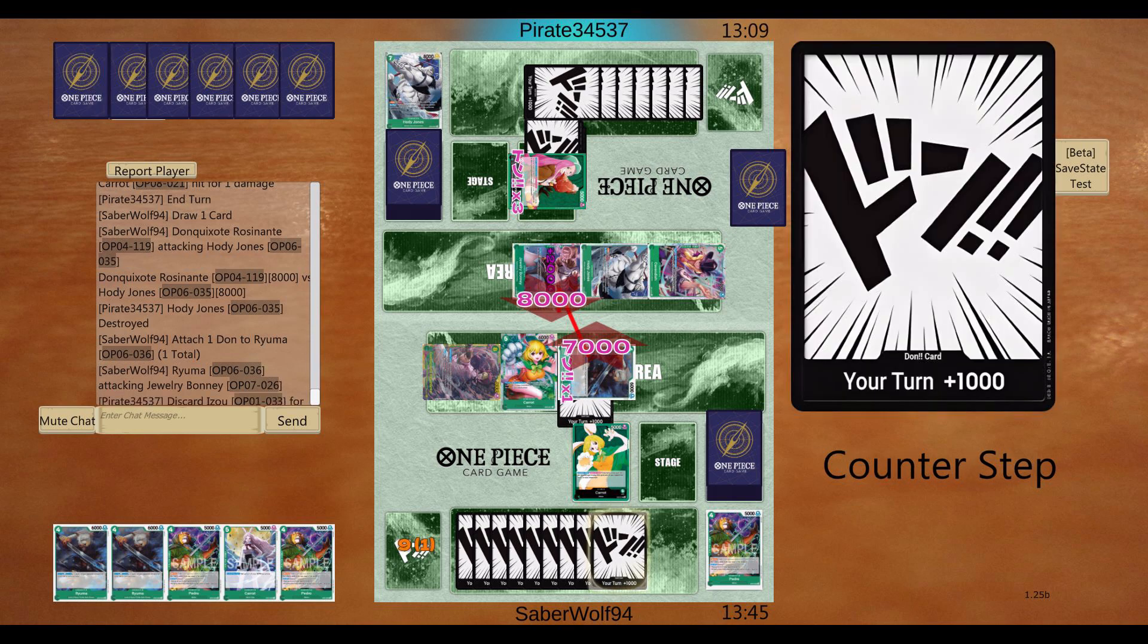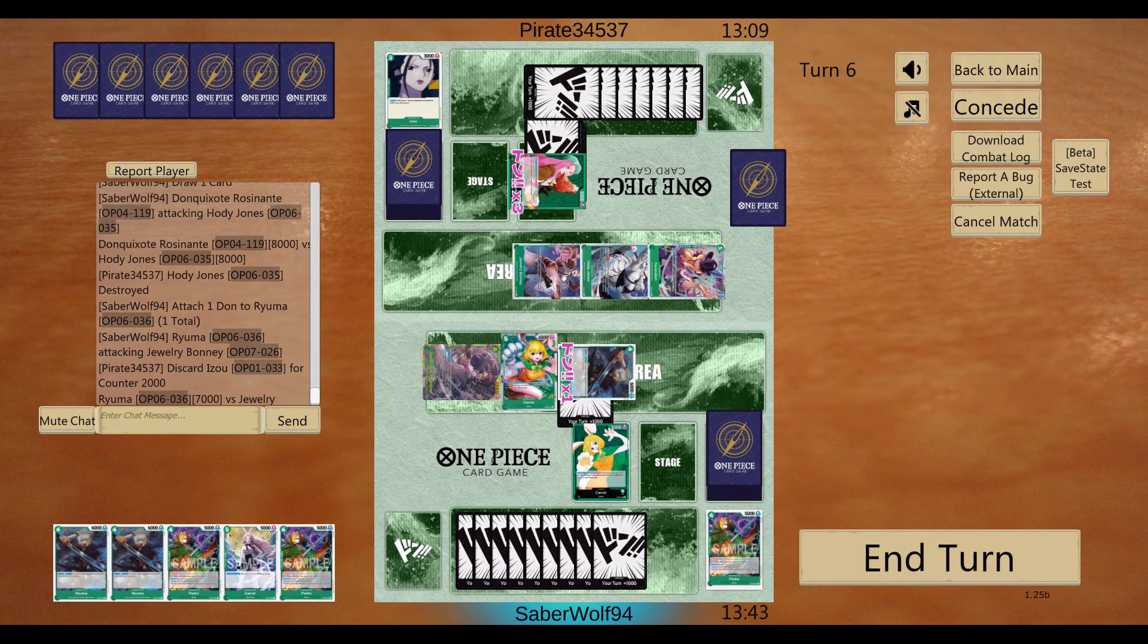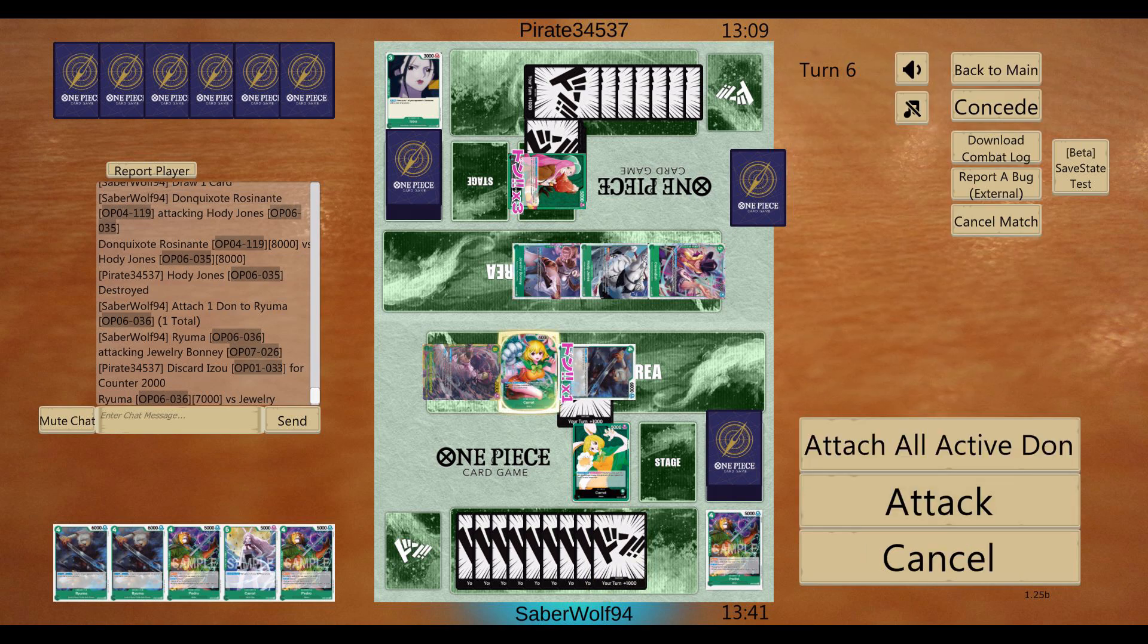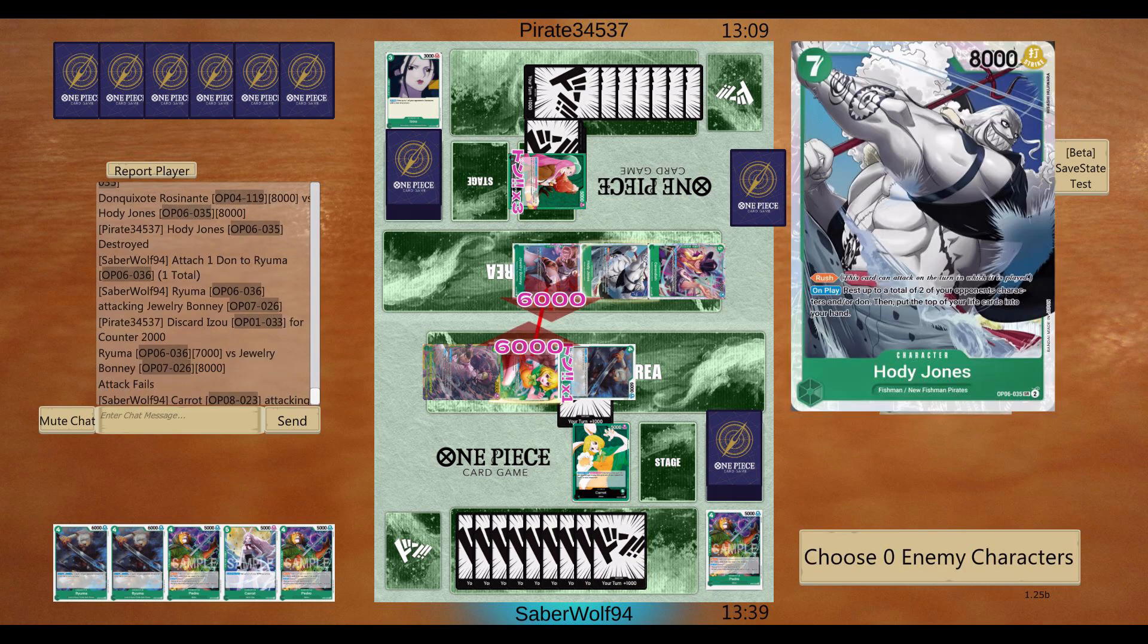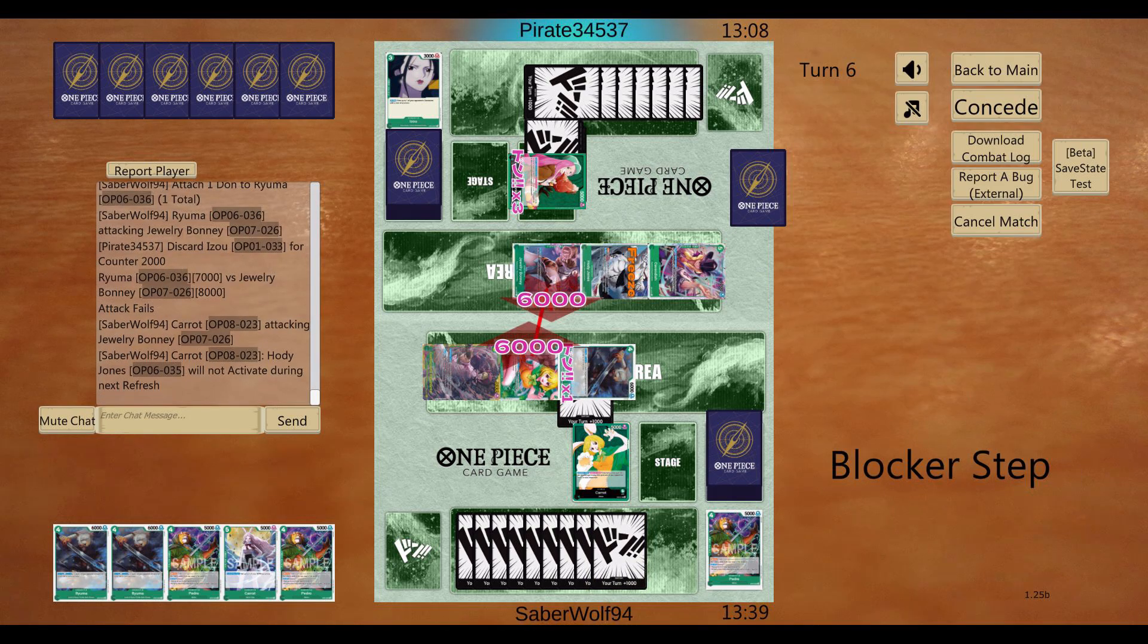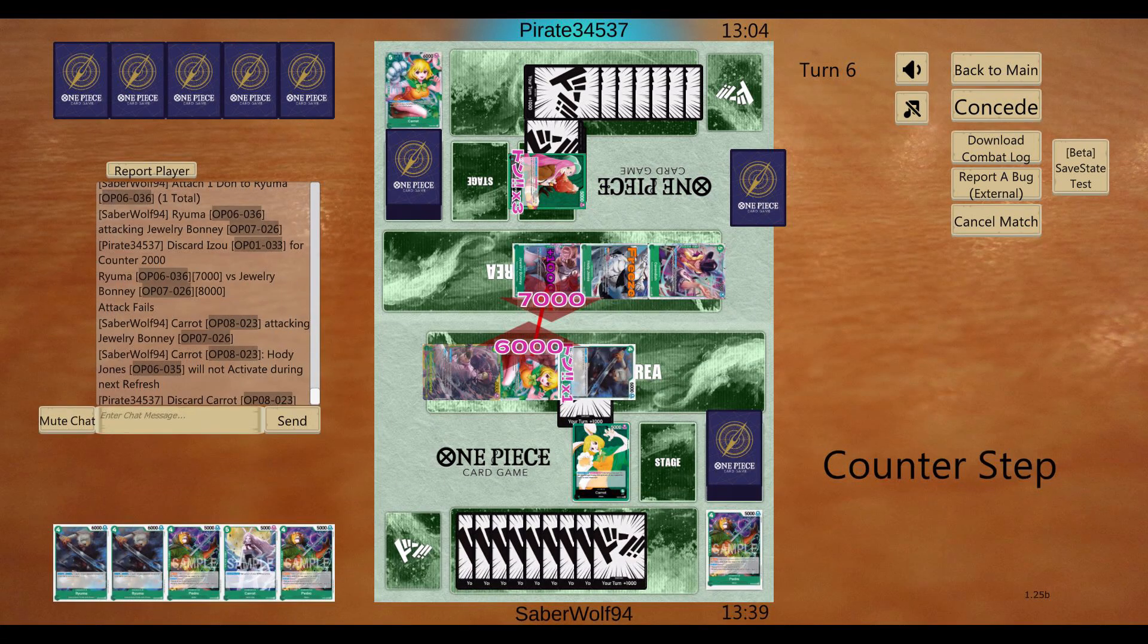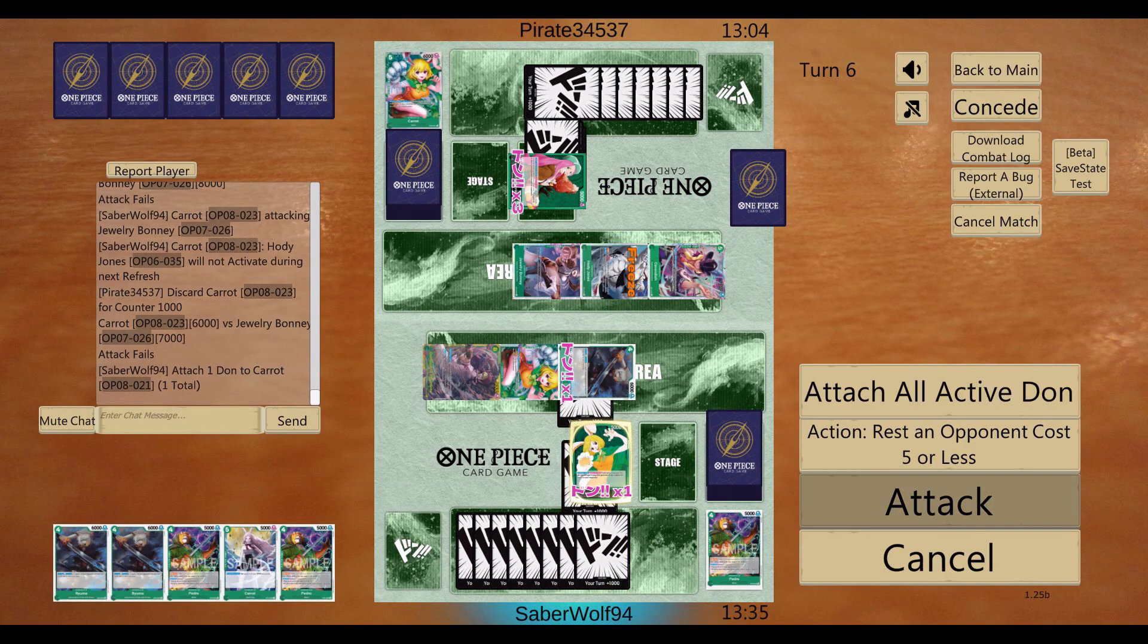He actually couldn't negate an attack because he used all of the Dons actually. So, I think I might have had game here if I wasn't dumb. Instead of just trying to run over his dudes. Yeah, that's unfortunate. I think I fucked up.